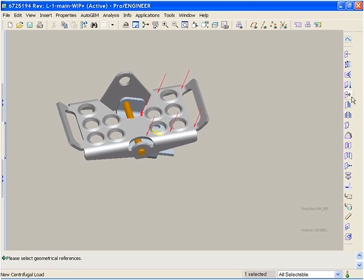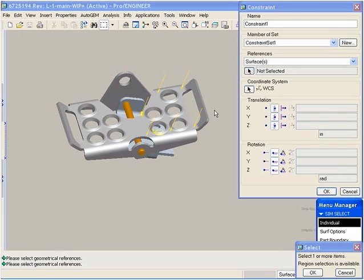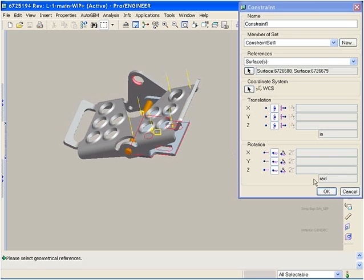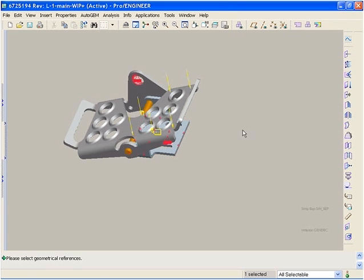We also constrain the model to lock the desired degrees of freedom. The yellow arrows confirm how the load will be applied.